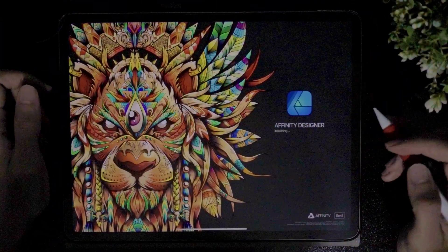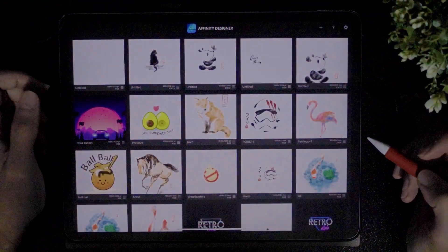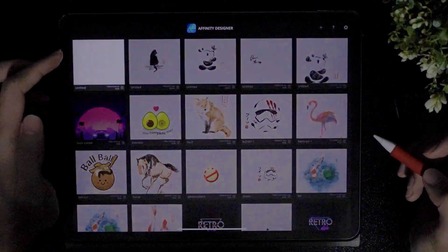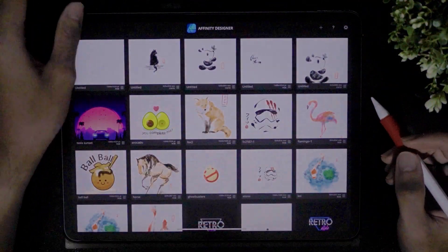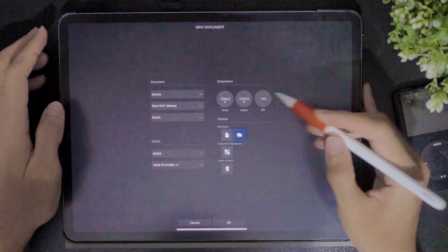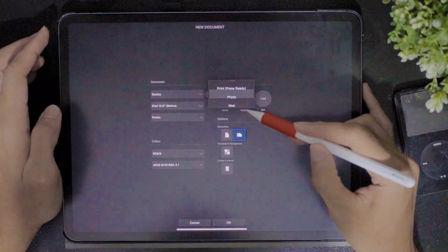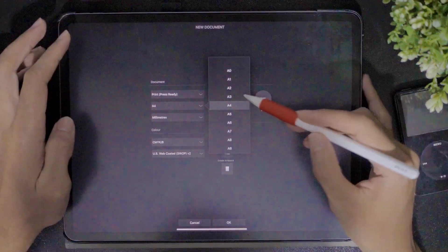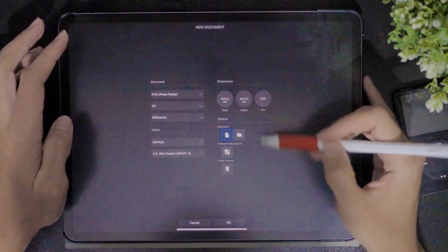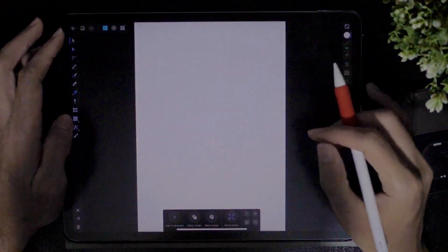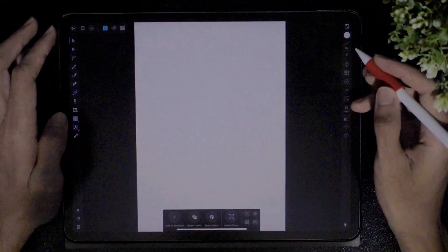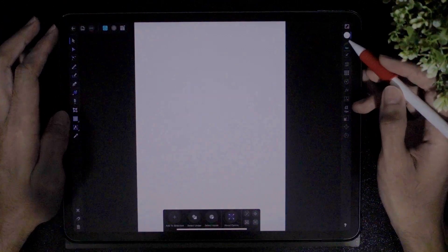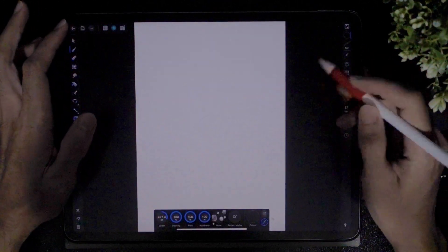Let's begin with Affinity Designer and we're gonna have a new canvas. Let's make a new document. I'm gonna change this to the print press ready. Change the size to A2 because I'm gonna print it later on to a very big size. I'm gonna change this to the pixel persona.